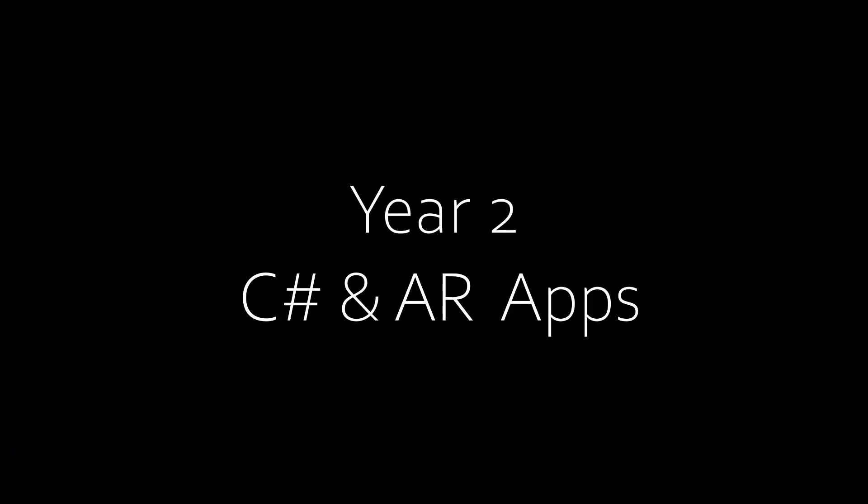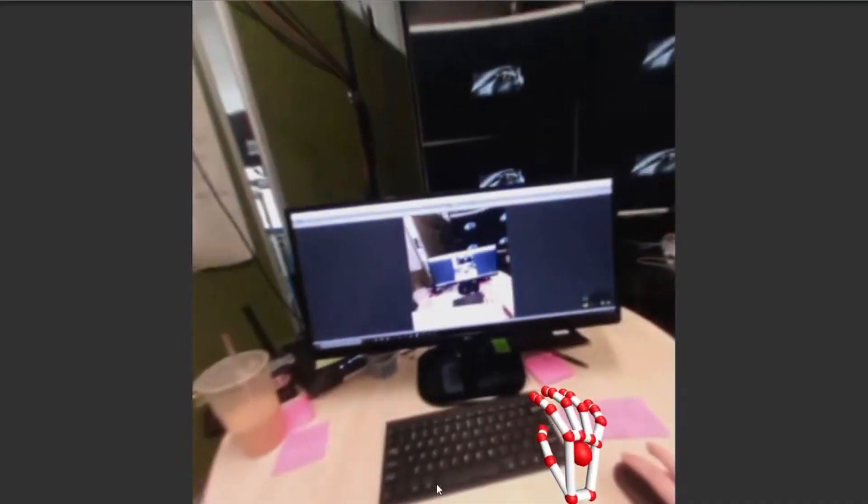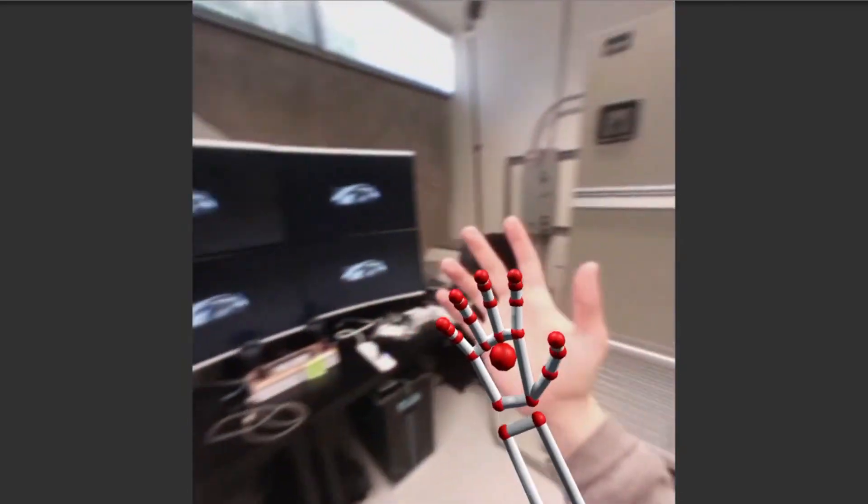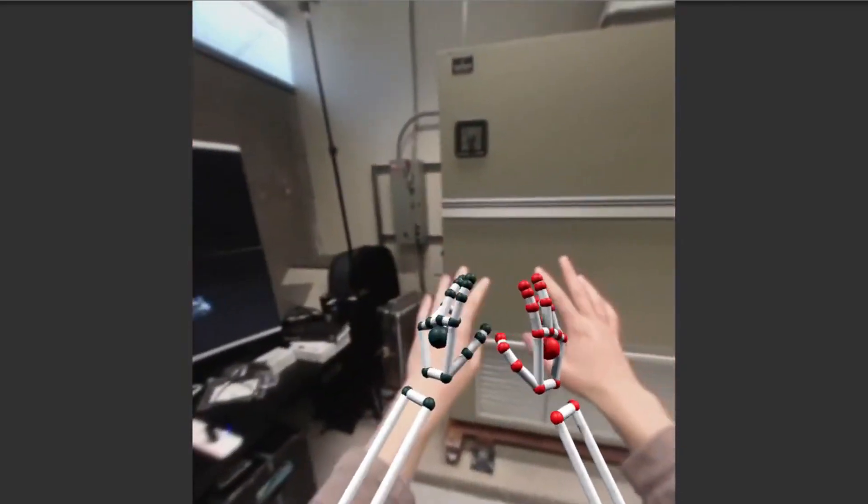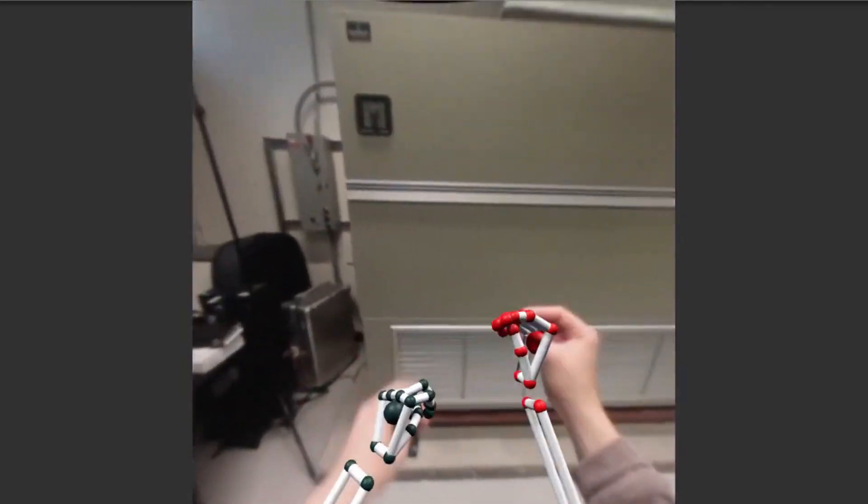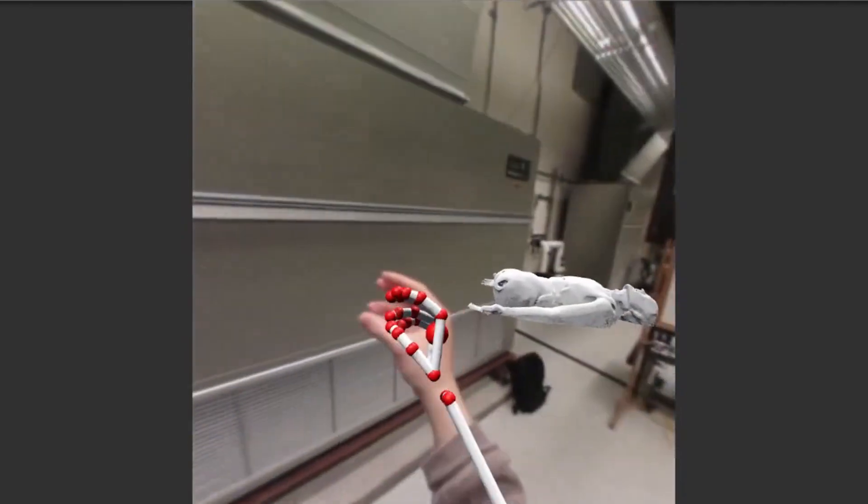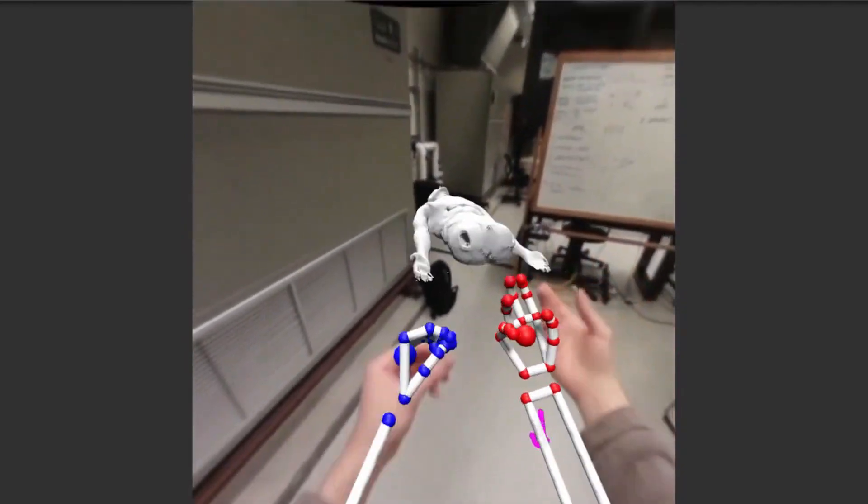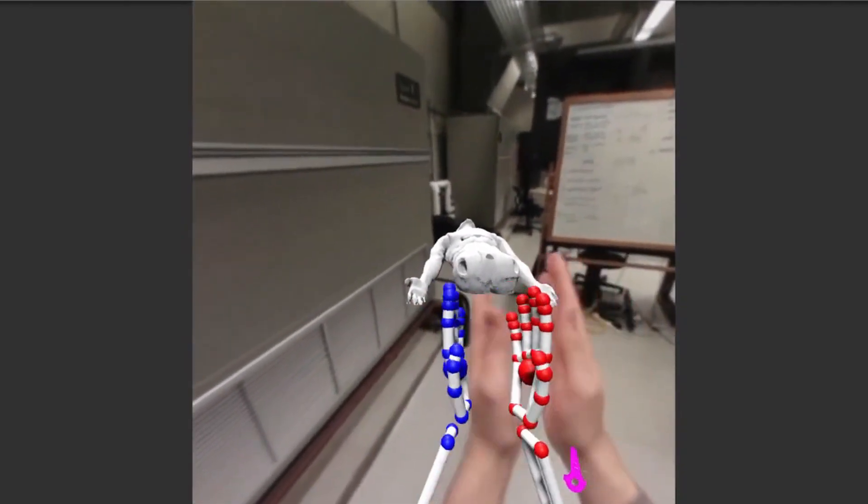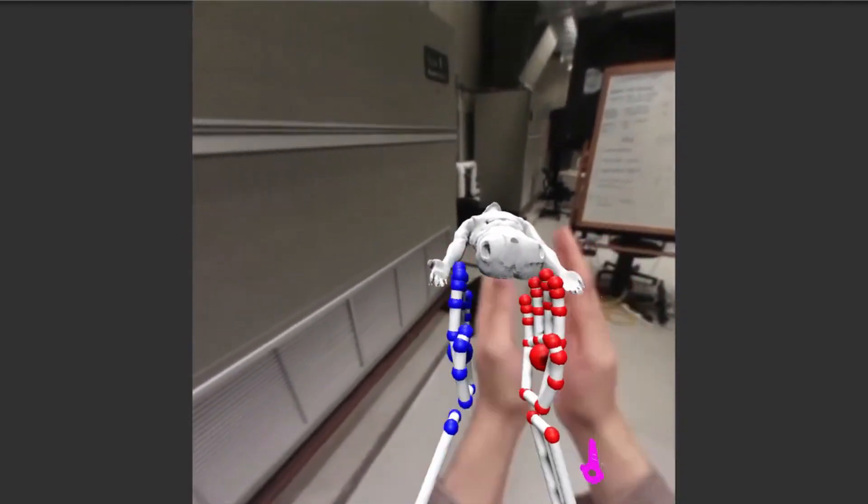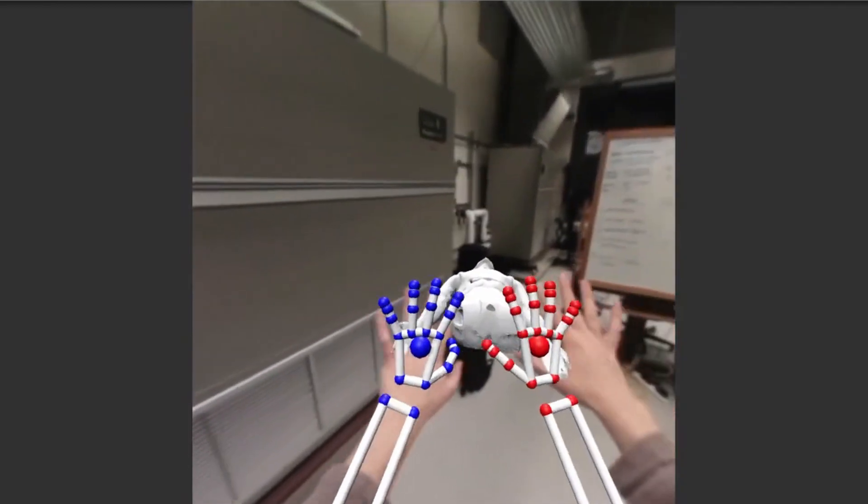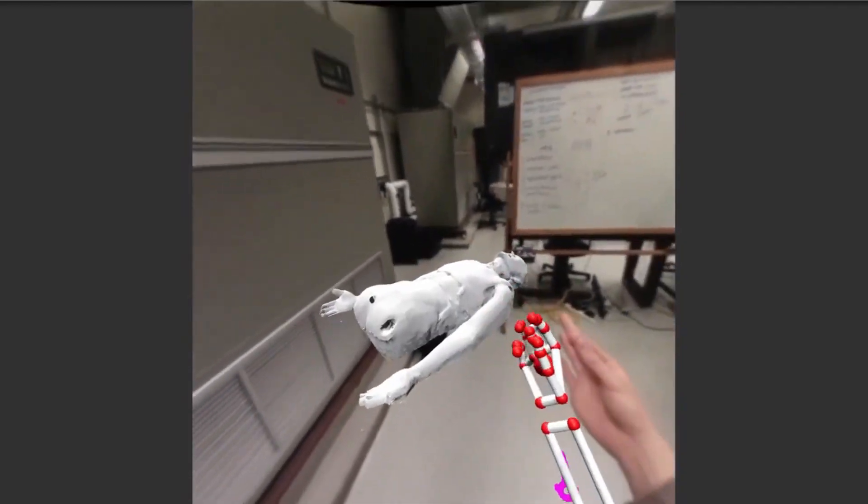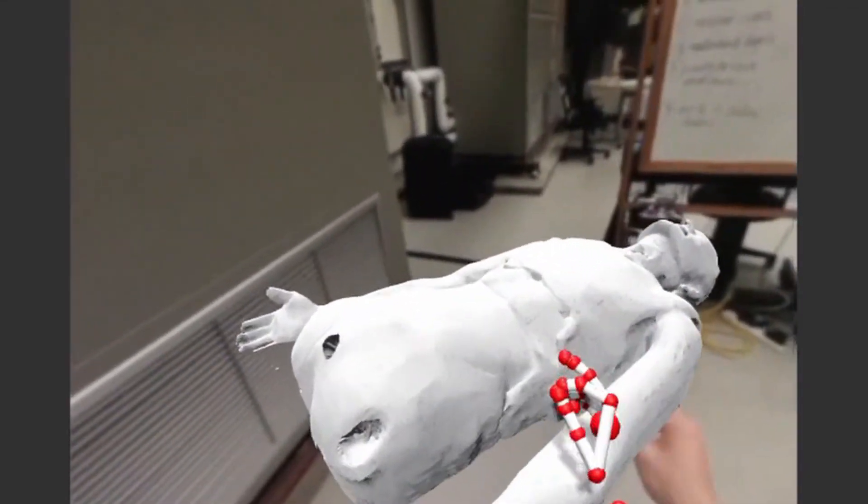So year two is where I realized you can literally build the future with coding. This is the year I had my first summer programming job working at a US national lab. At the lab I built augmented reality apps for the Microsoft HoloLens headset. I built some apps that I probably can't talk about, I think.